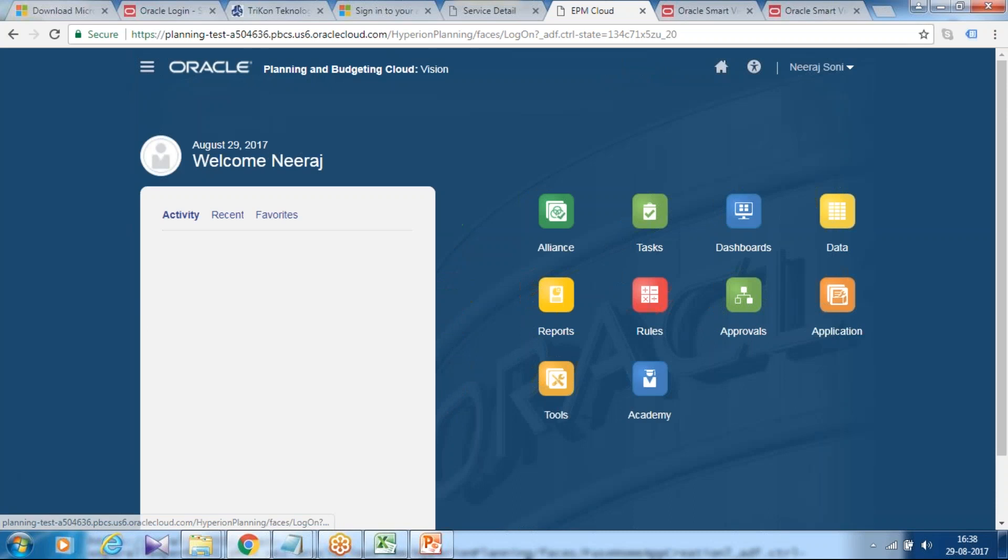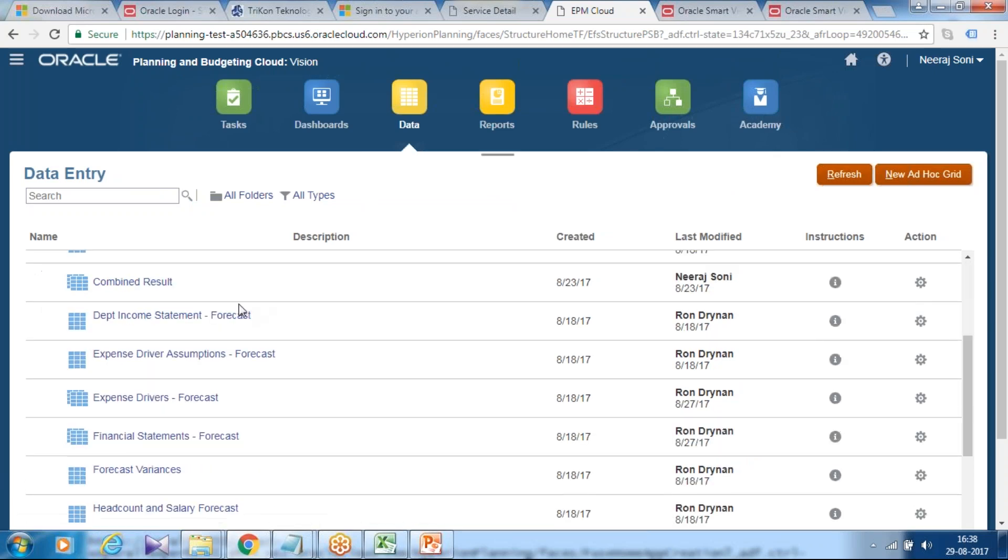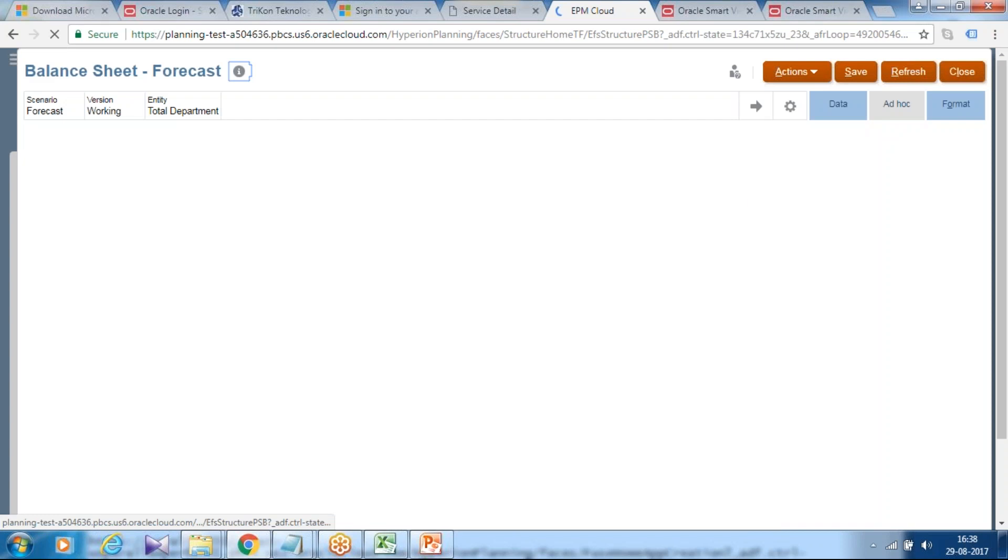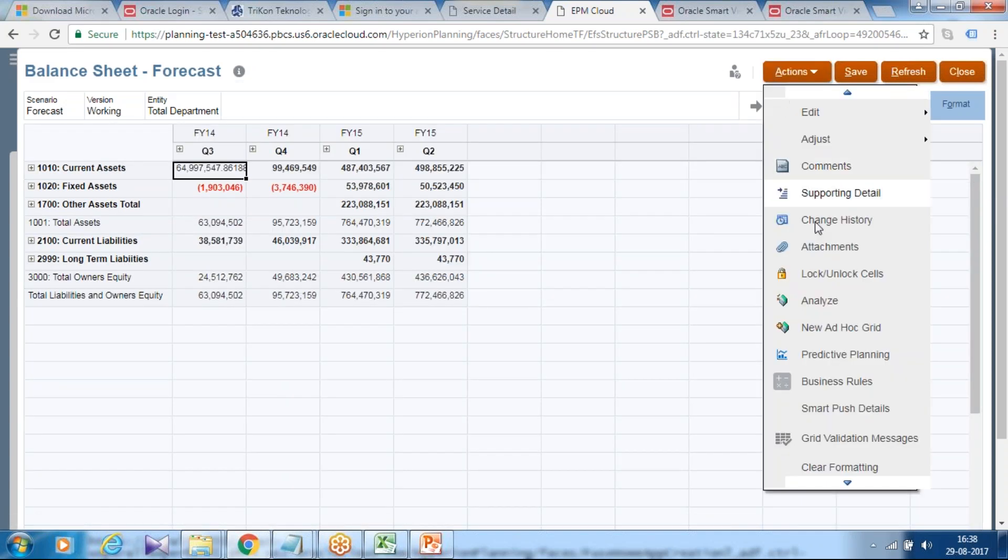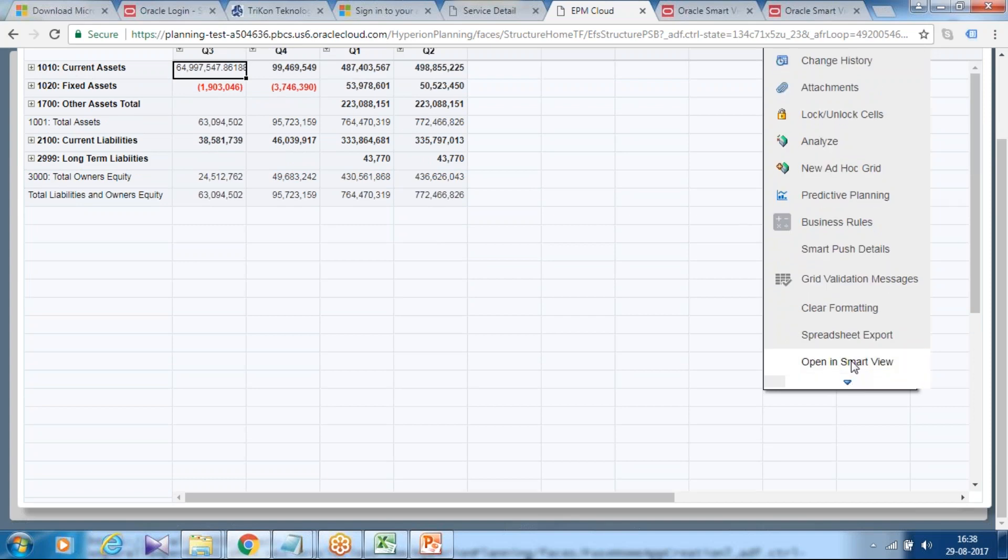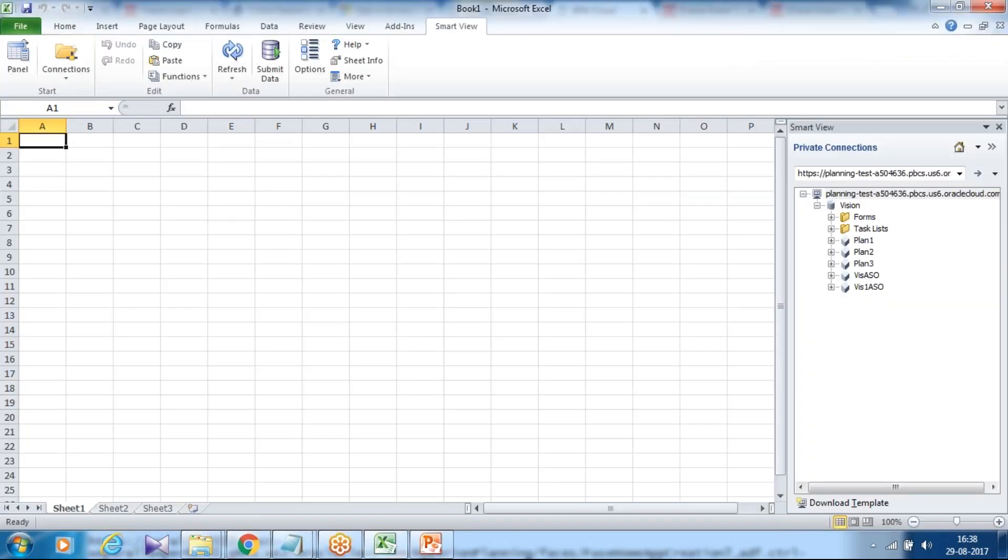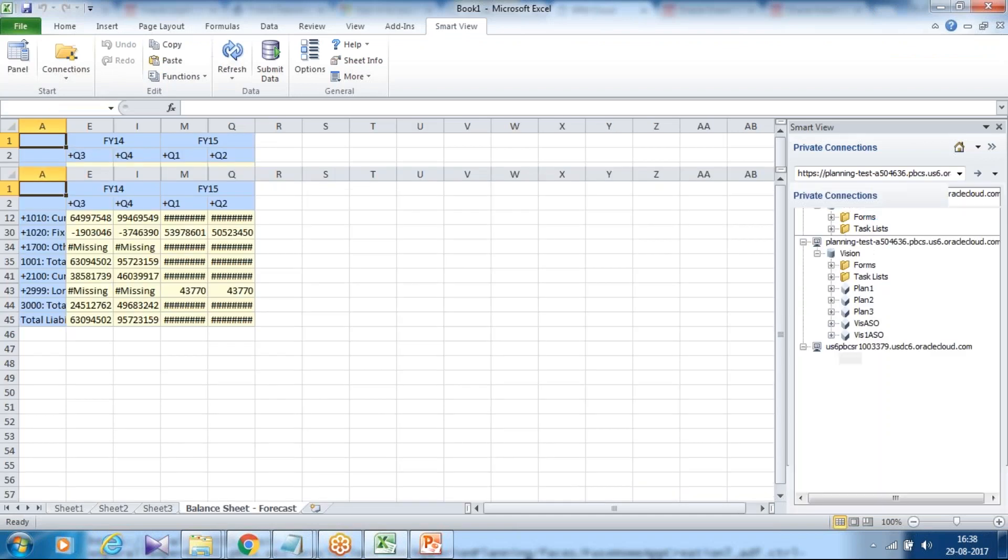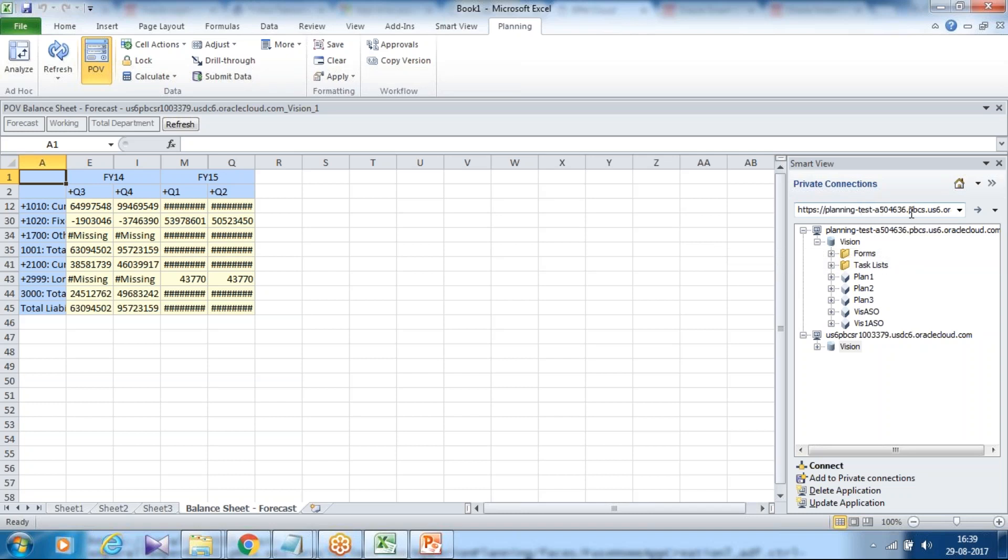And there you can open data form or ad hoc grid. Open data form, any sample data form, and open the data form in a smartview. This is an alternate way of accessing through smartview. Scroll down the bottom, you have option to open in smartview. Make sure you install the smartview that is compatible with your PBCS latest version. Here it is. So you can either define URL of your private connection or you can directly open through your browser.